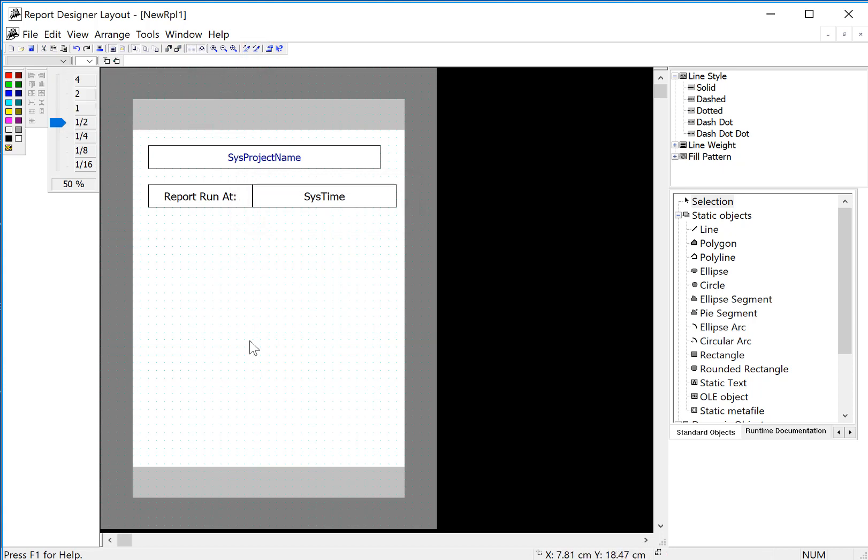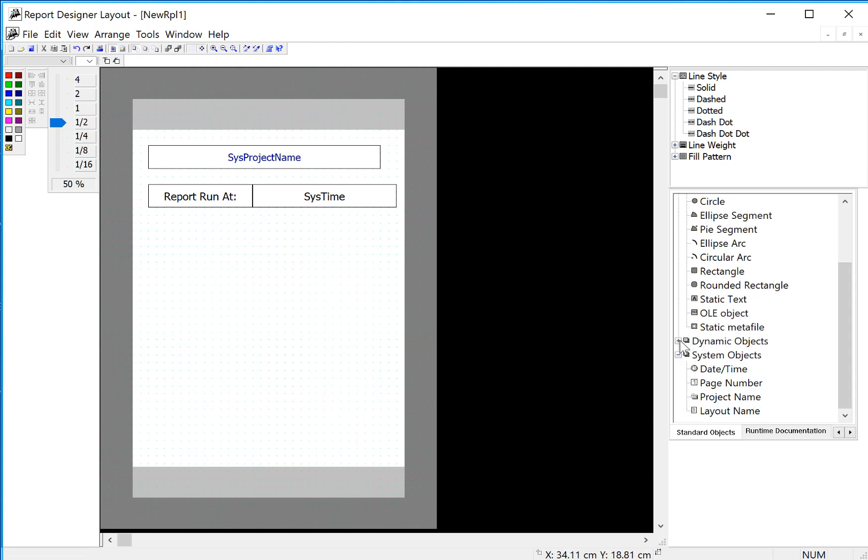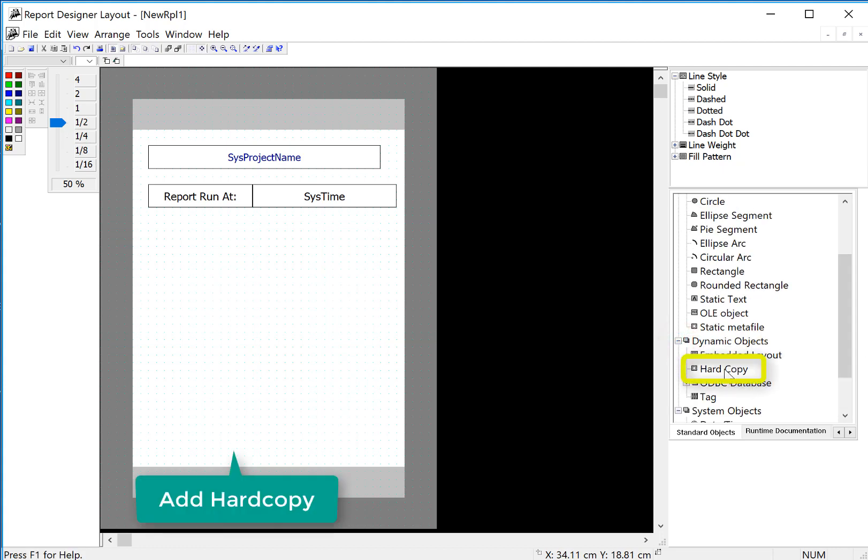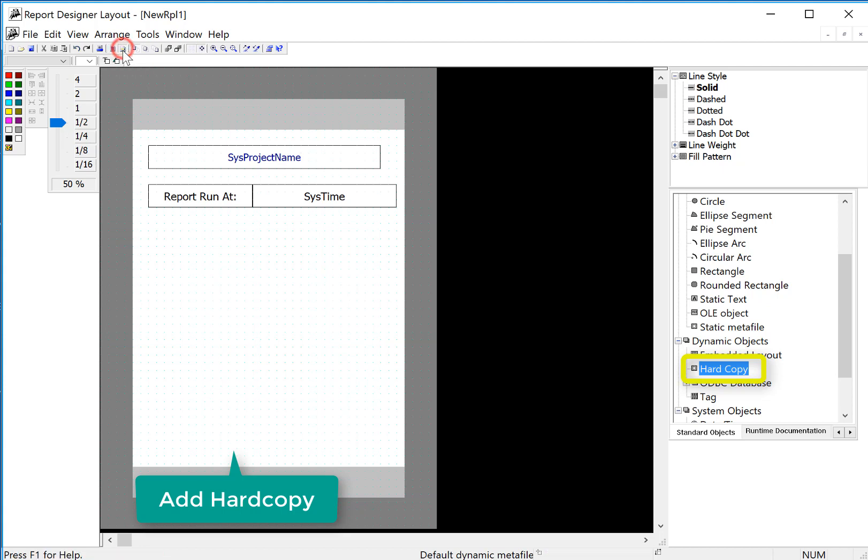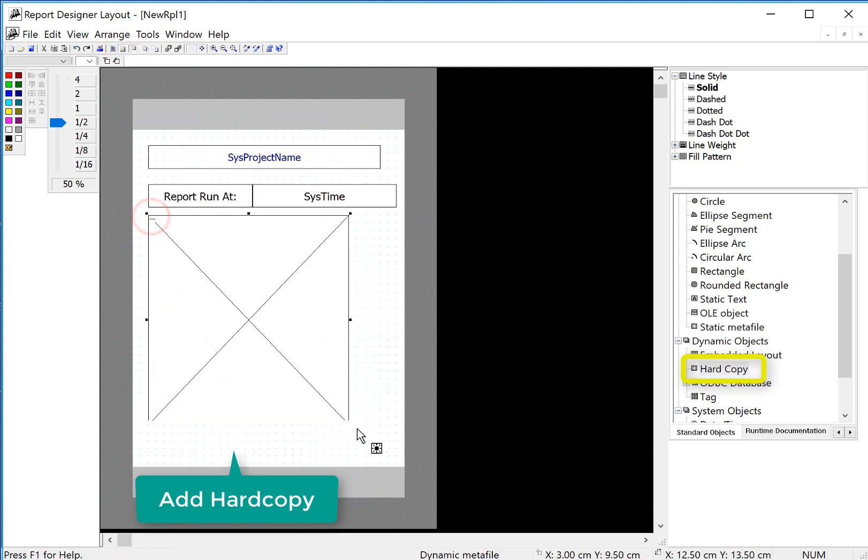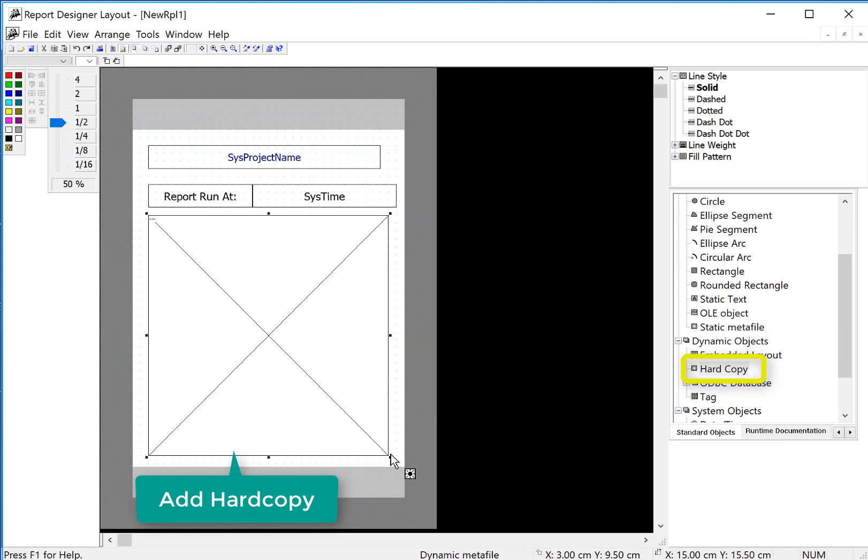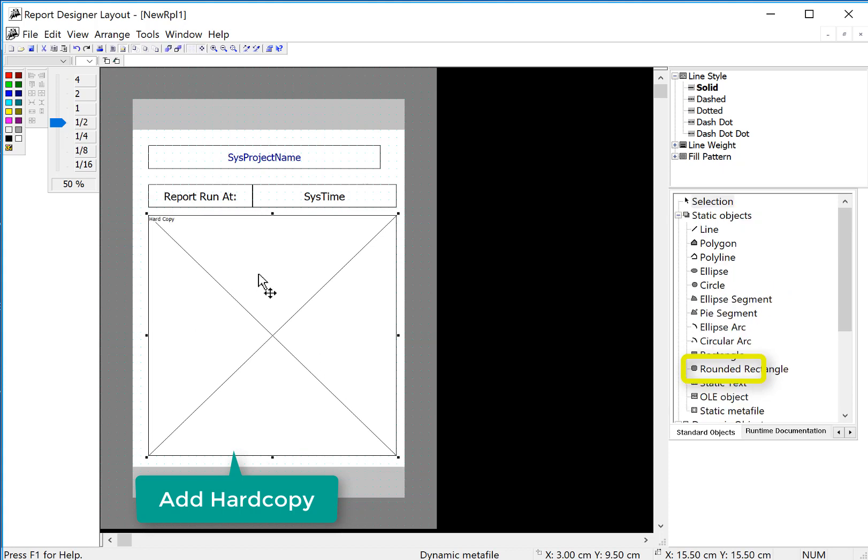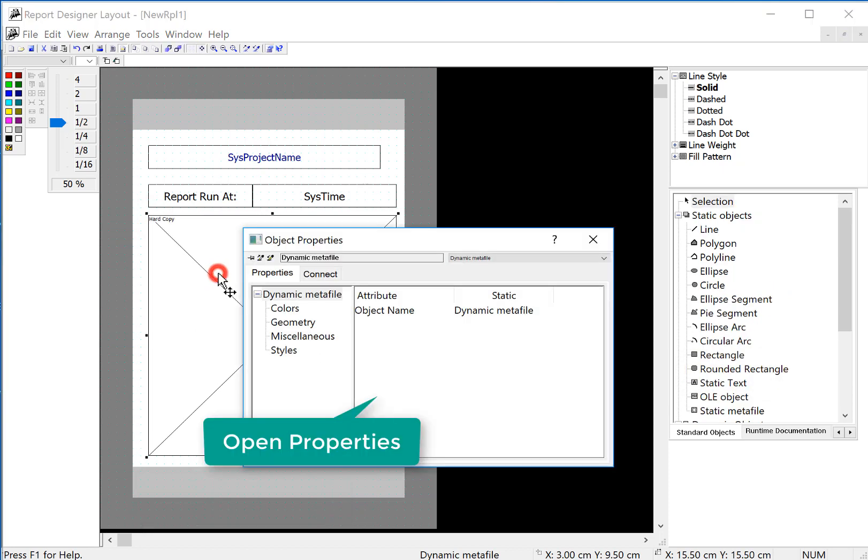For our cover page, maybe we want a screenshot of the WinCC runtime screen. So we'll go under dynamic objects. The hard copy object is what we want to use, but we're going to have to be in the dynamic mode. So we'll pull this out, size it, and then double click.